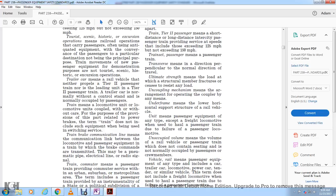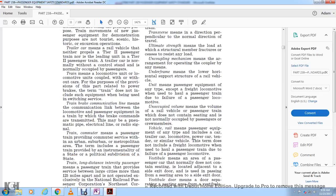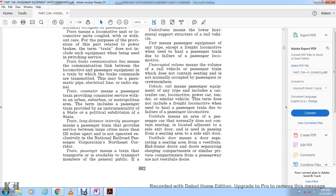Train line communication lines means the communication link between locomotive and passenger car equipment through which brake commands are transmitted; this may be a pneumatic pipe, electronic line, or radio signal. Train commuter means a passenger train providing community service within an urban, suburban, or metropolitan area, including passenger trains operated by or under the auspices of a state or political subdivision of a state.